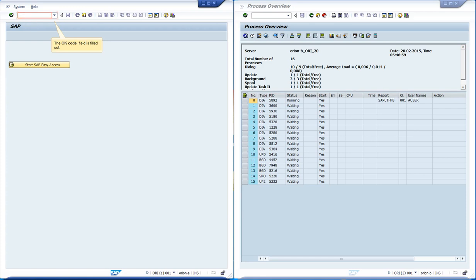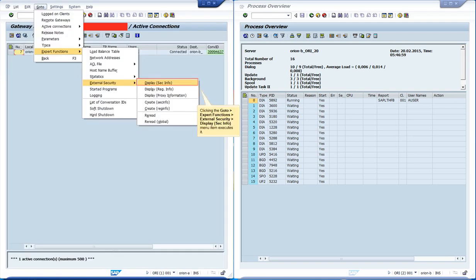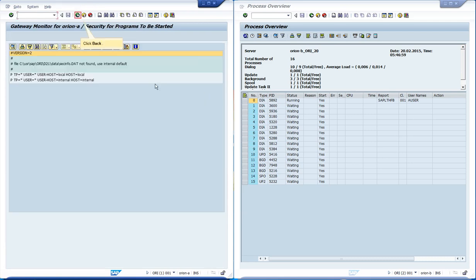Let's see the current SecInfo rules in use at Orion A. In order to do that, we access the transaction SMGW. Then, we access the menu GoTo Expert Functions External Security Display SecInfo. Since there is no SecInfo file, the gateway is using its internal default.